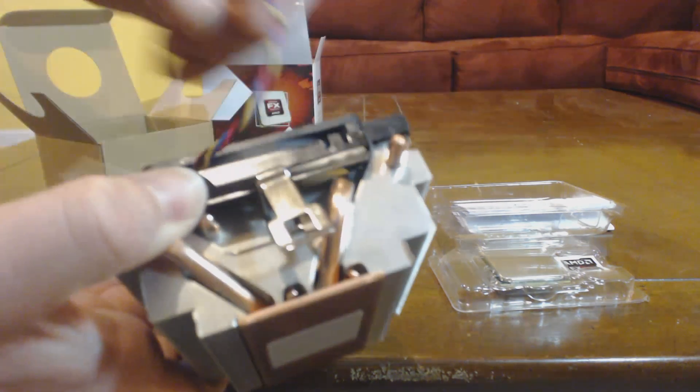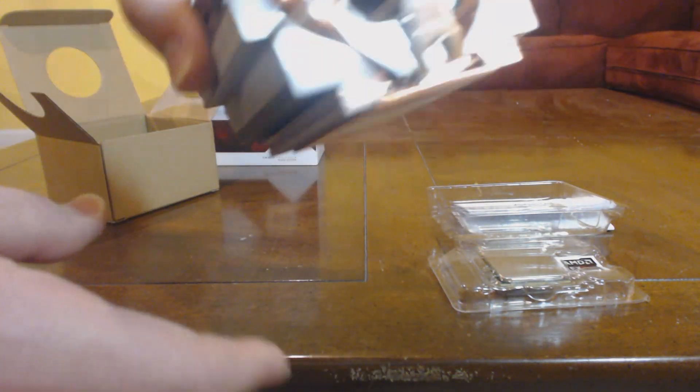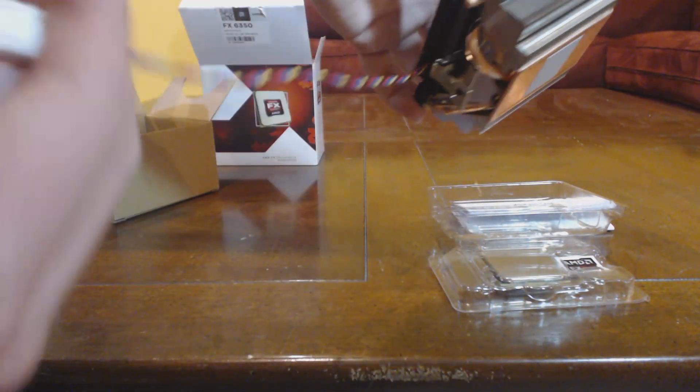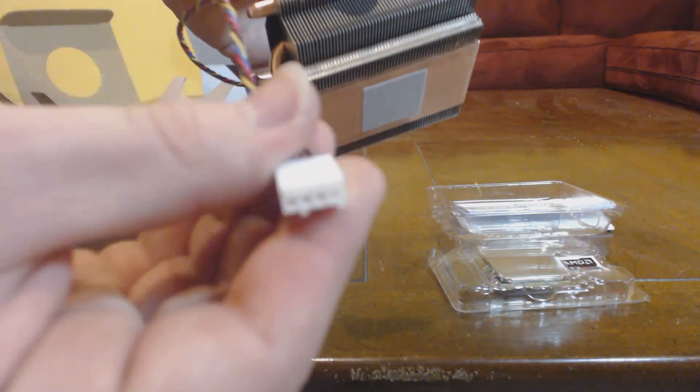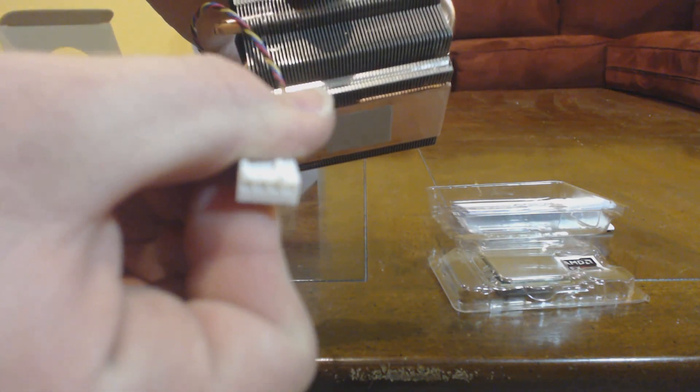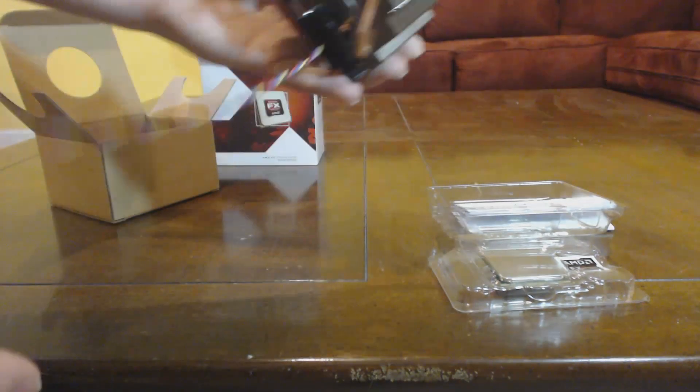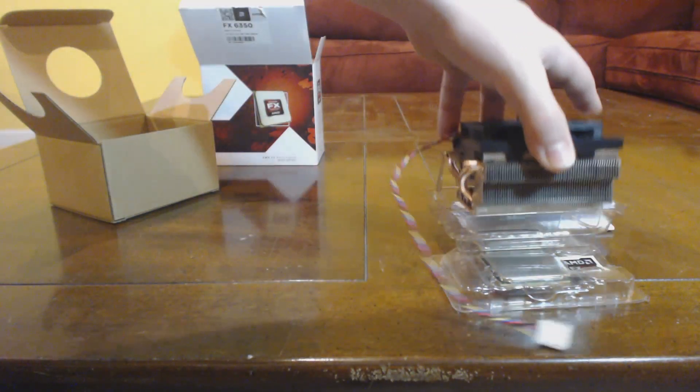So just make sure you have adequate ventilation in your case, and that'll do it. This is a four-pin fan connector. You can fit this on a three-pin fan connector if you want to.